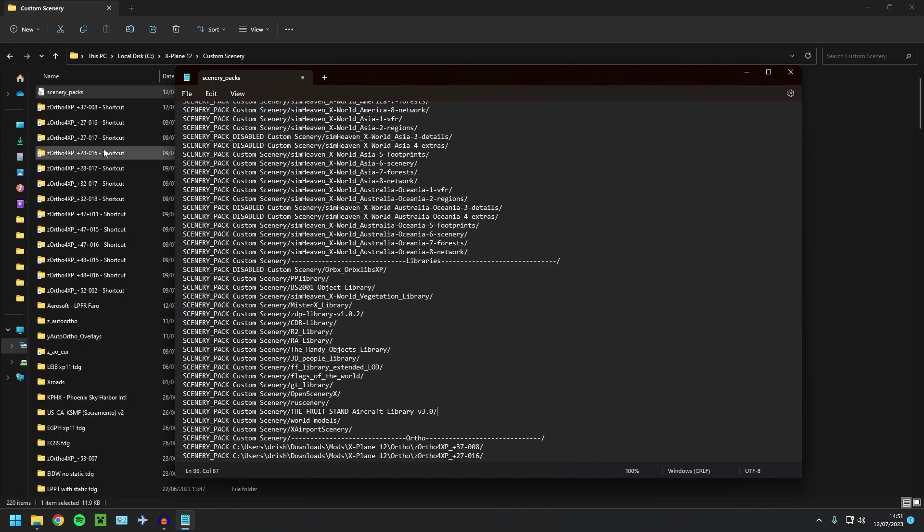So obviously that shortcut and when you originally move your Ortho4XP file, you can have it anywhere—you can have it on the external drive. Just make sure when you load up X-Plane again, you do have it plugged in before you load X-Plane.